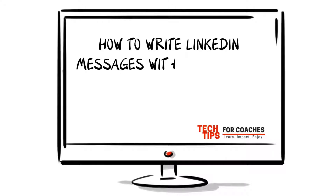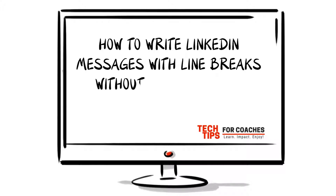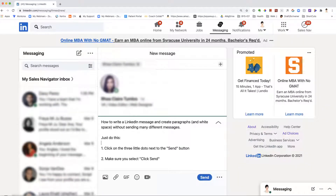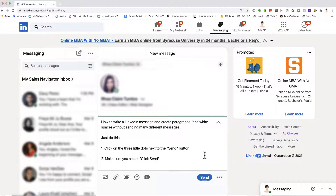How to write a LinkedIn message with line breaks without sending many different messages? It can be very annoying when we want to write a nice looking message but keep accidentally sending messages. So how can you add paragraphs and white space?